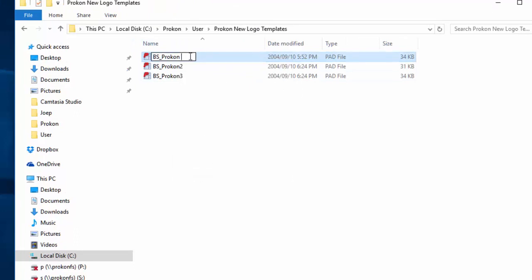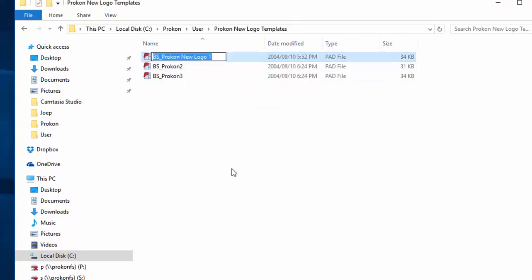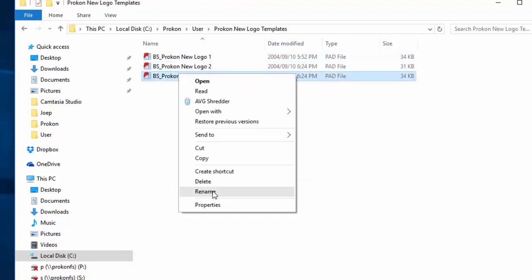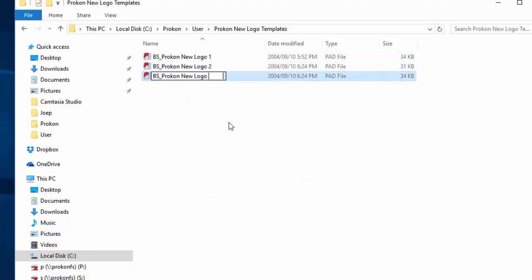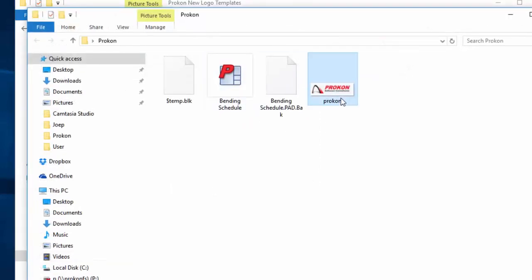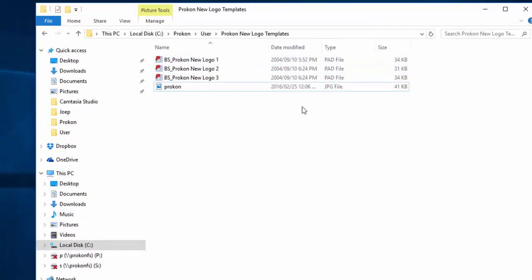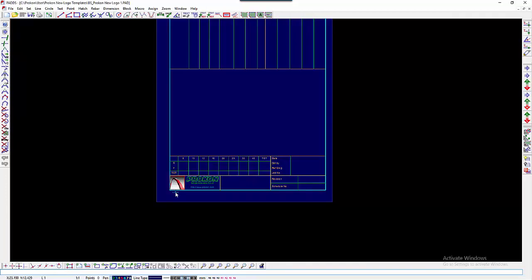Rename the template files to your preference that you are going to edit. If you want to insert a logo image to your Title Block of the template files, paste the desired logo image into the new template folder.